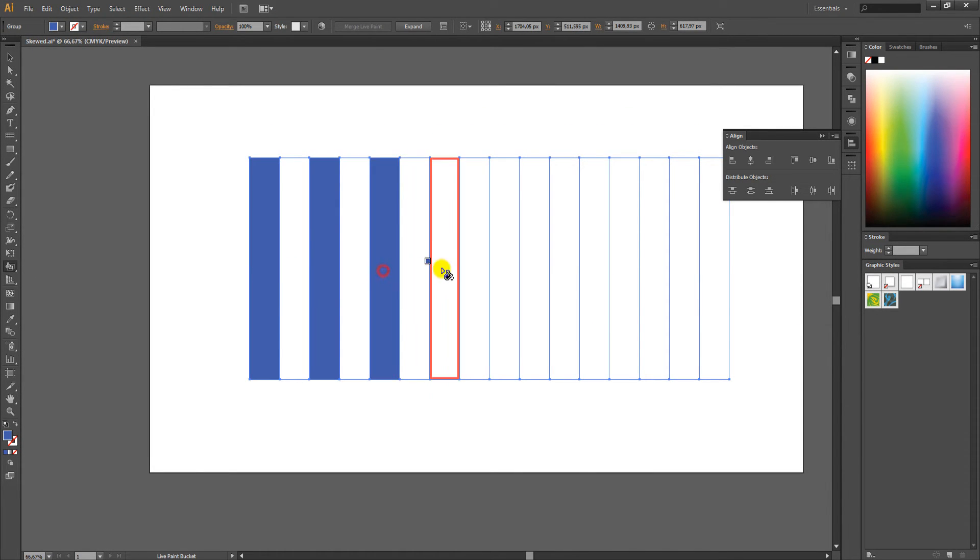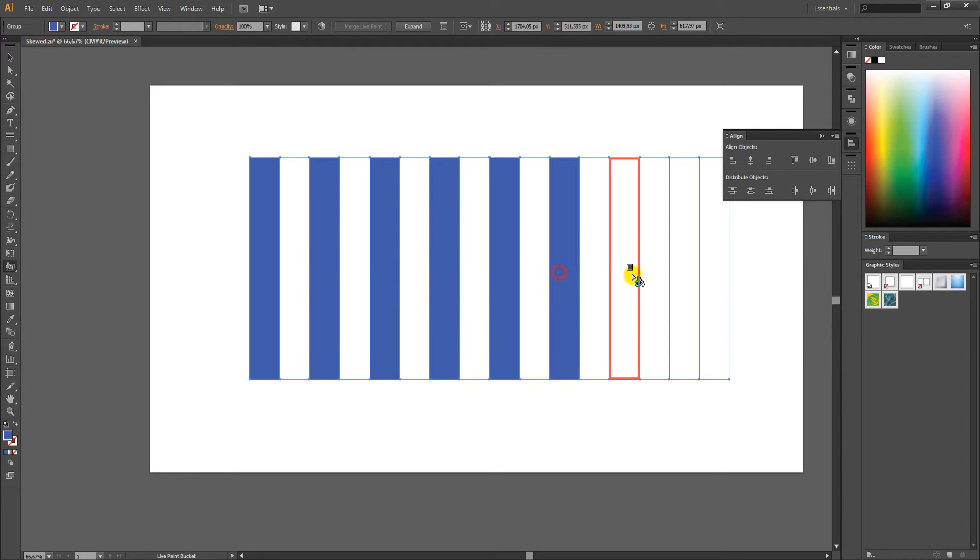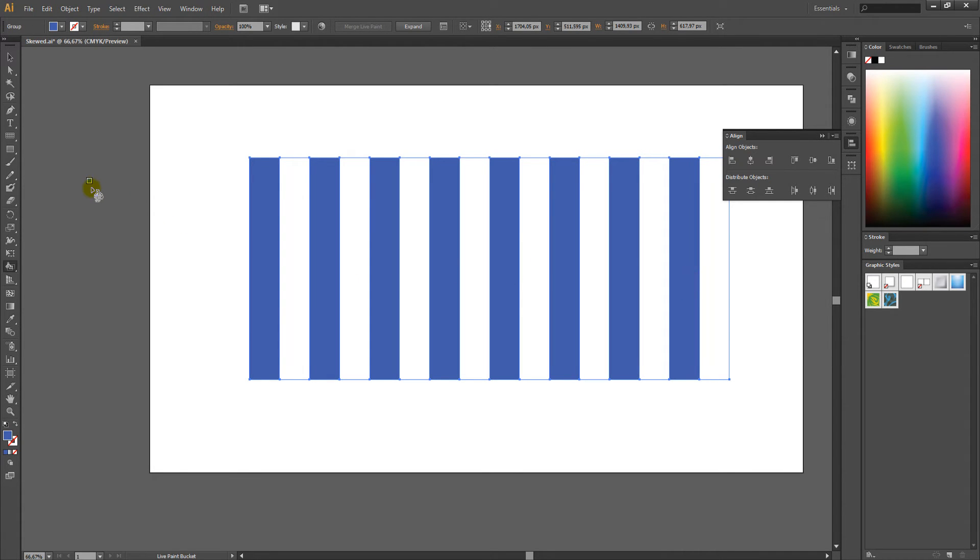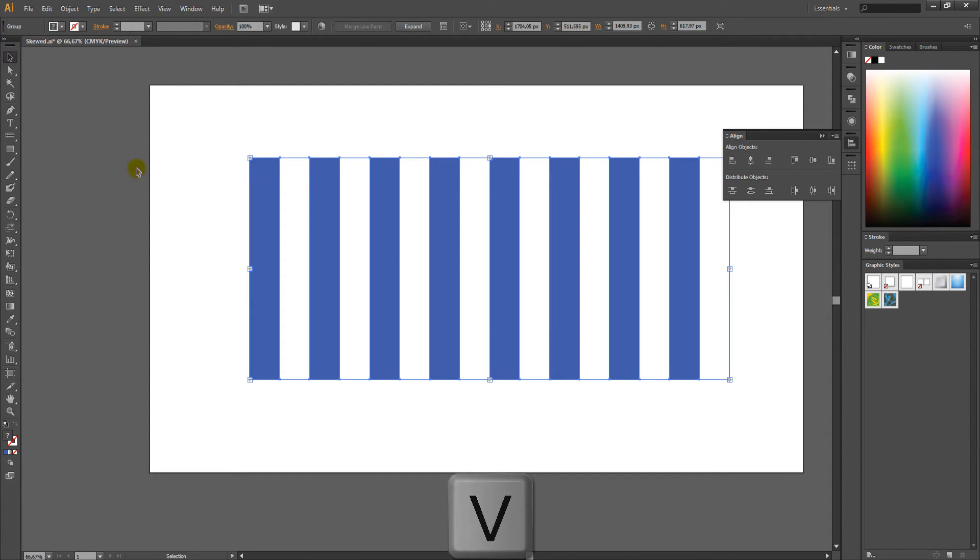All you have to do now is change the perspective of the grid, and you can do this as follows. Make sure that the grid is selected, so press V and select the grid.